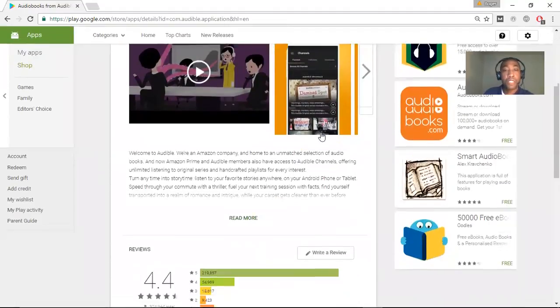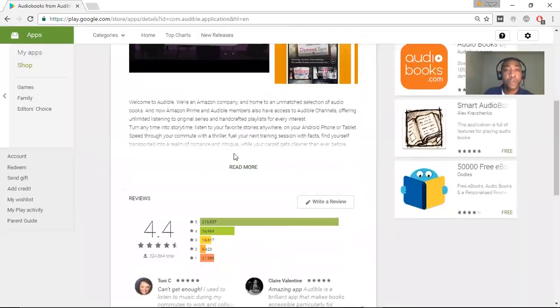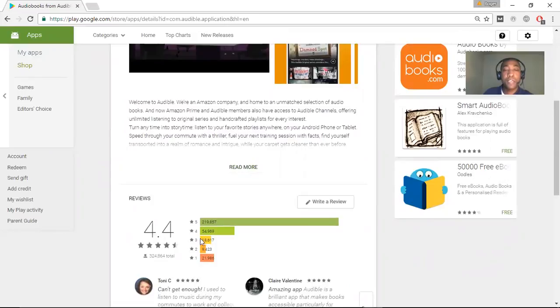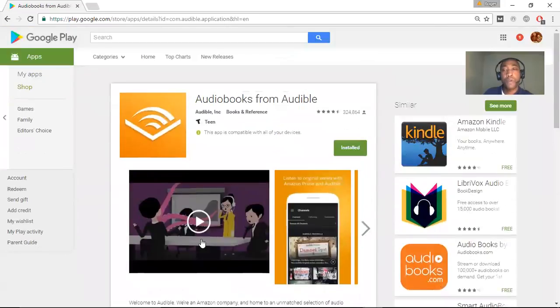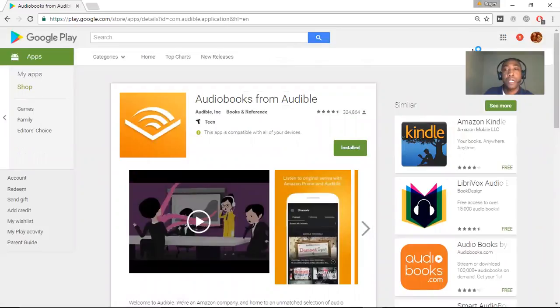You can see the Audible app has an overall rating of 4.4. And so now we're going to go ahead and check it out and see what it's like.